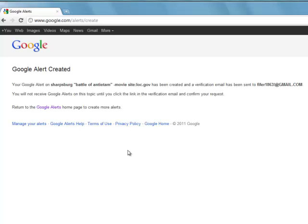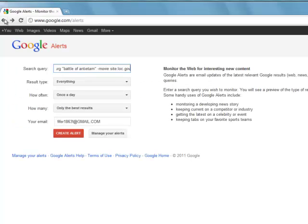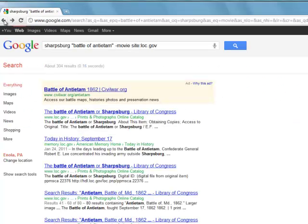So I don't have to go out and do a Google search anymore for my particular search string. So those email results come right back to me.